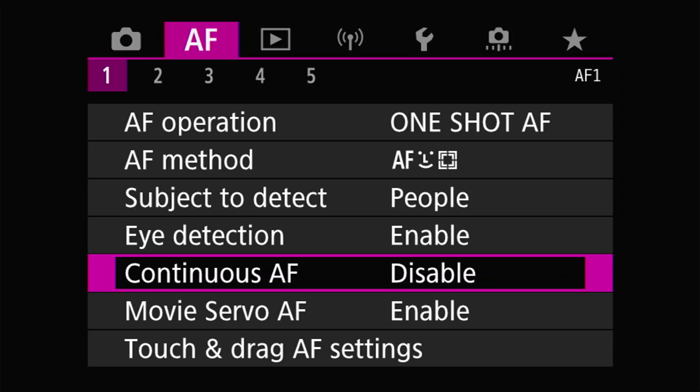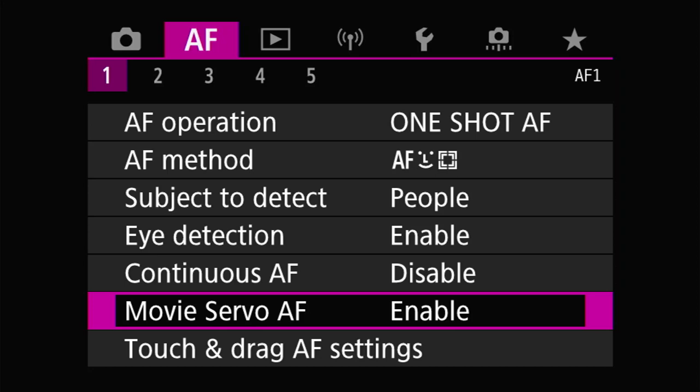Continuous AF means the camera will autofocus without you having to push anything — you don't have to push the focus button at all. I recommend you turn it off because it drains the battery and it's pretty annoying. The only application I could think of is when you want to take a picture of yourself with a 10-second timer. Normally you have to pre-focus that, but if you have continuous AF enabled with subject detect set to people and eye detection on, it will grab your eye and focus there automatically without you doing anything.